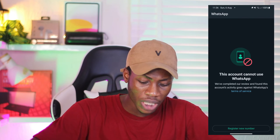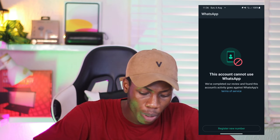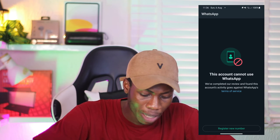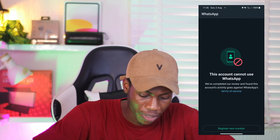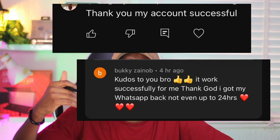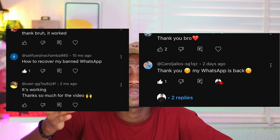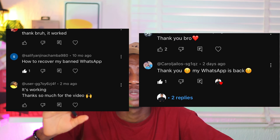If you're getting a message on WhatsApp that says 'This account cannot use WhatsApp — we've completed our review and found this account activity goes against WhatsApp Terms of Service,' today I'm going to be telling you how we can resolve this. This method has worked for some people, so it may also work for you.